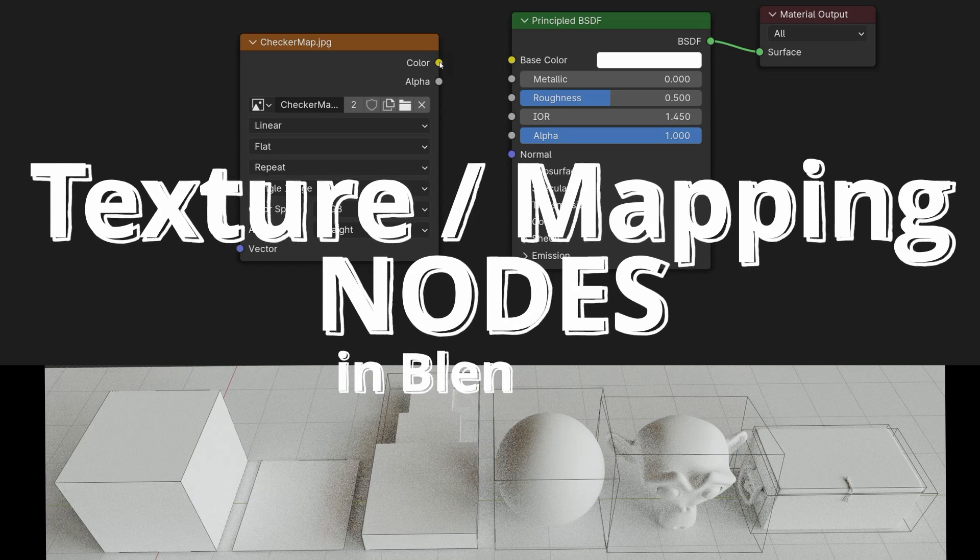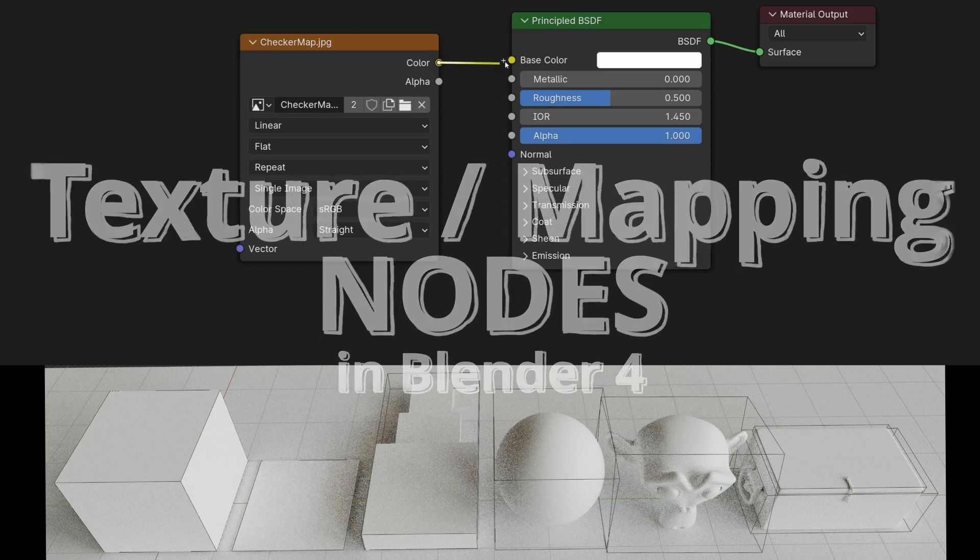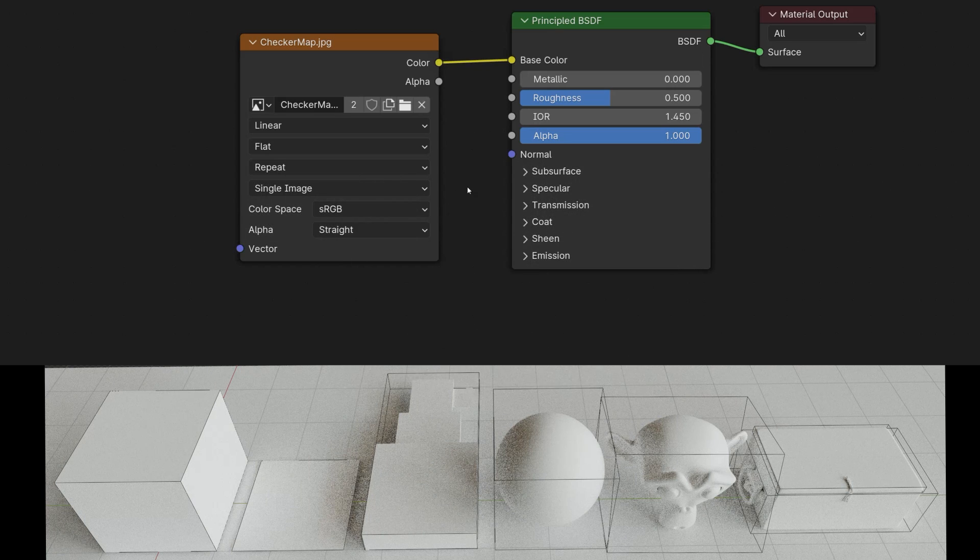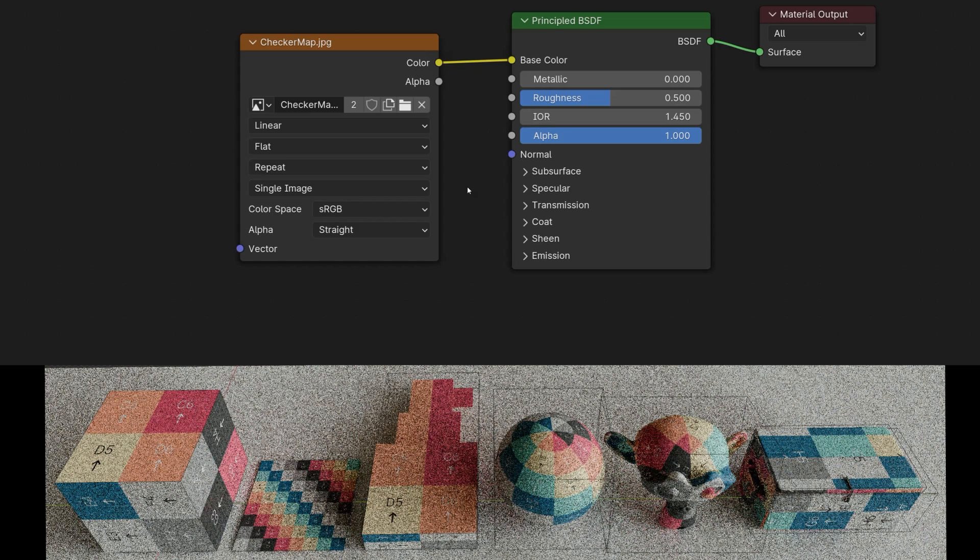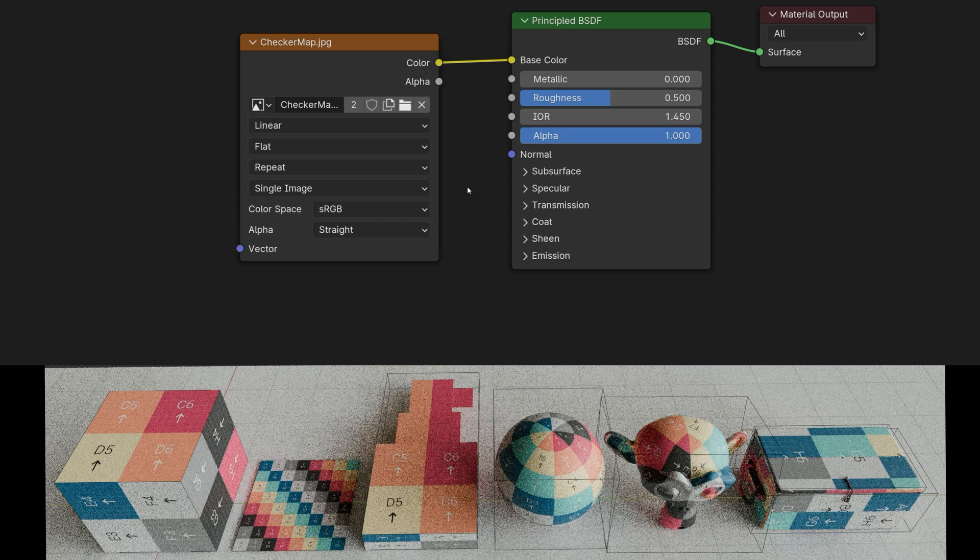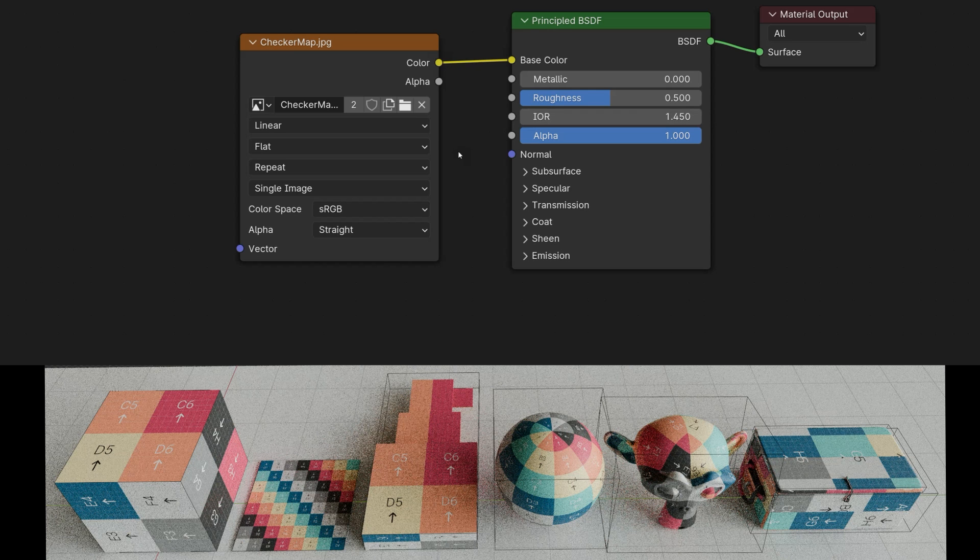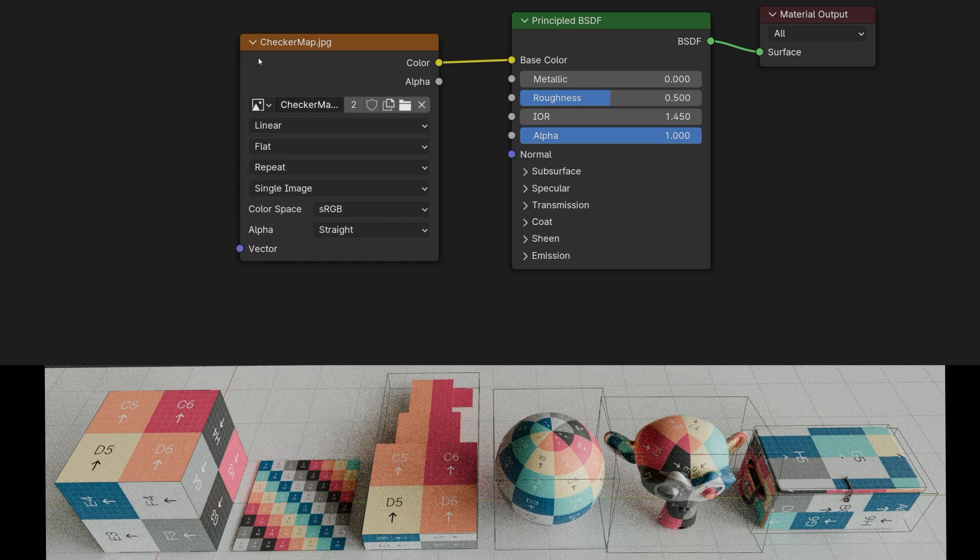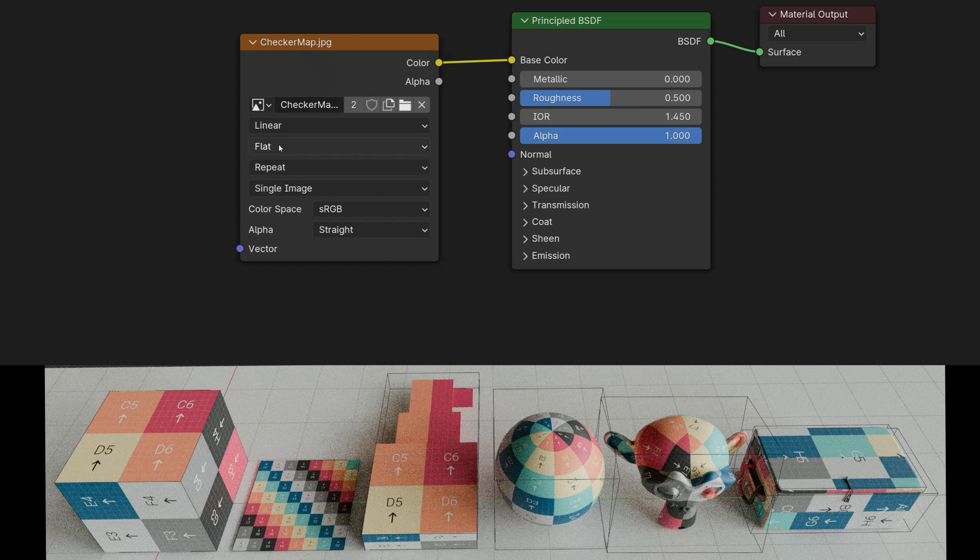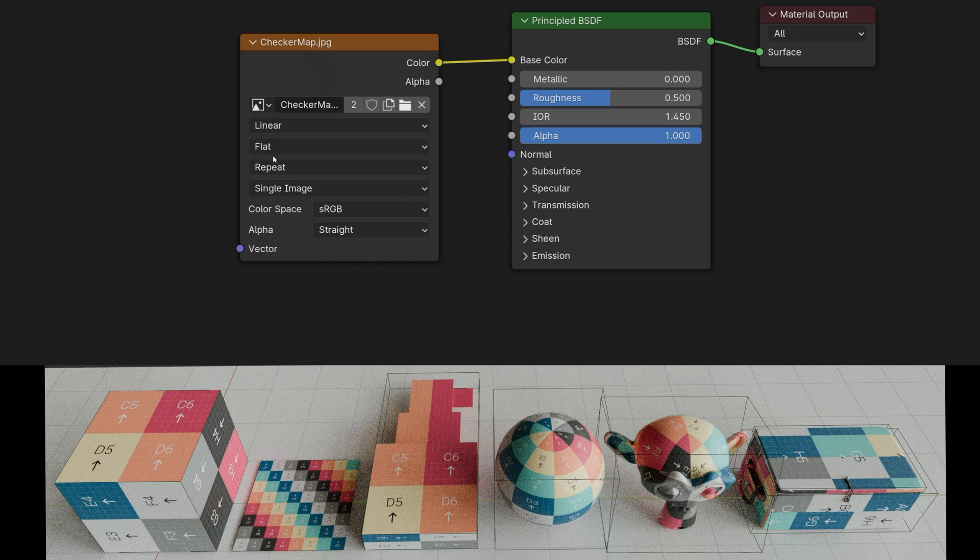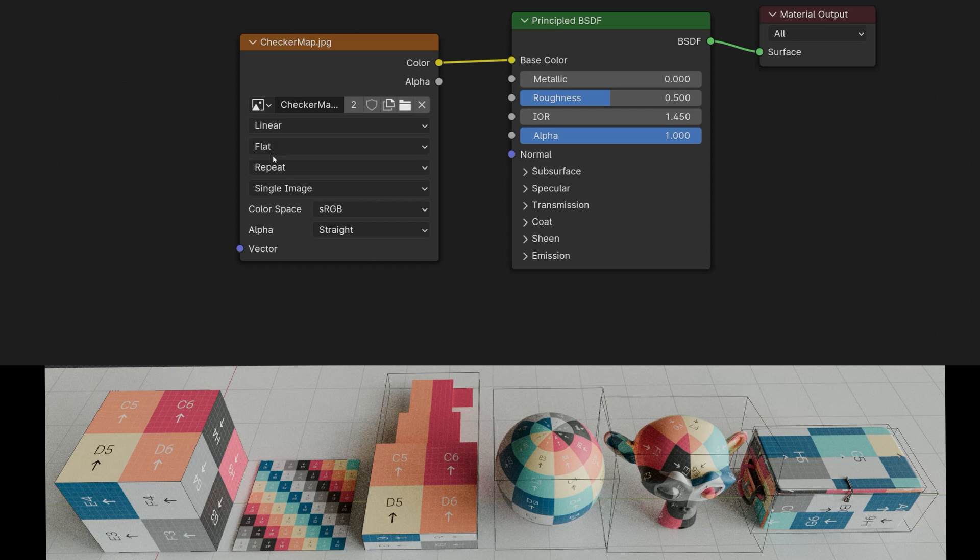When I assign a texture to a material in Blender, the corresponding UV layout of the respective object is used because by default in a texture, the projection is set to flat. This means that the UV layout is used for the respective object.